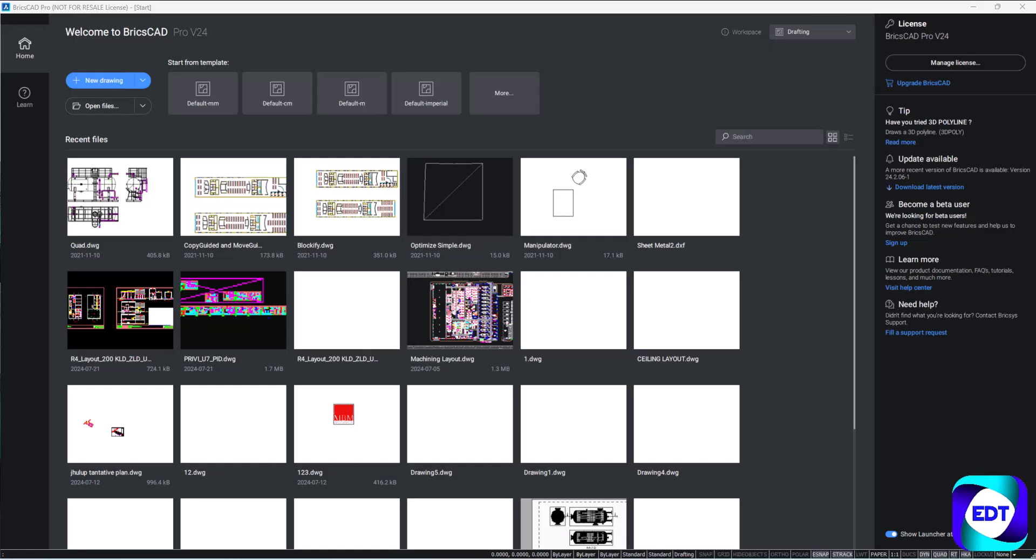Hello everyone, welcome to the official channel of Actual Design Technologies. In this video we will talk about the BricsCAD licensing deactivation and activation process. If you are already a BricsCAD customer or you are already using BricsCAD and want to transfer the license from one system to another system, there are very simple steps you can follow.